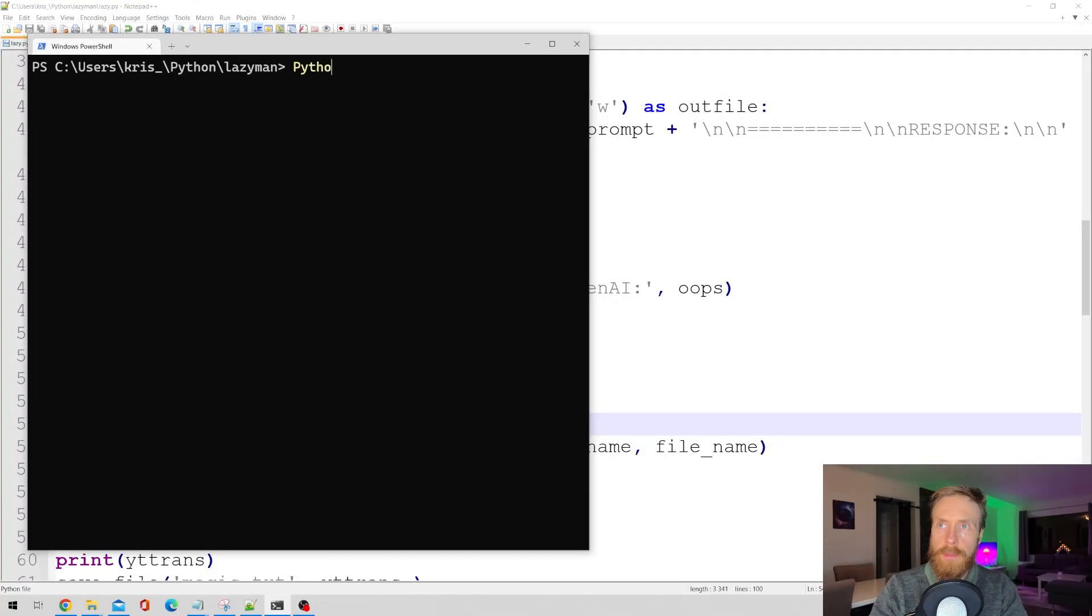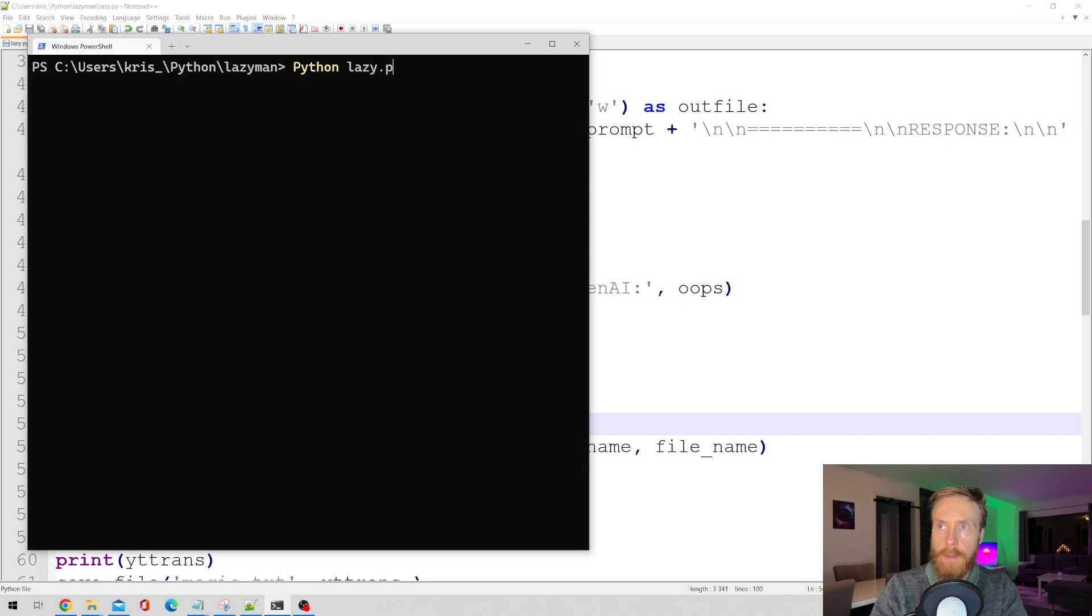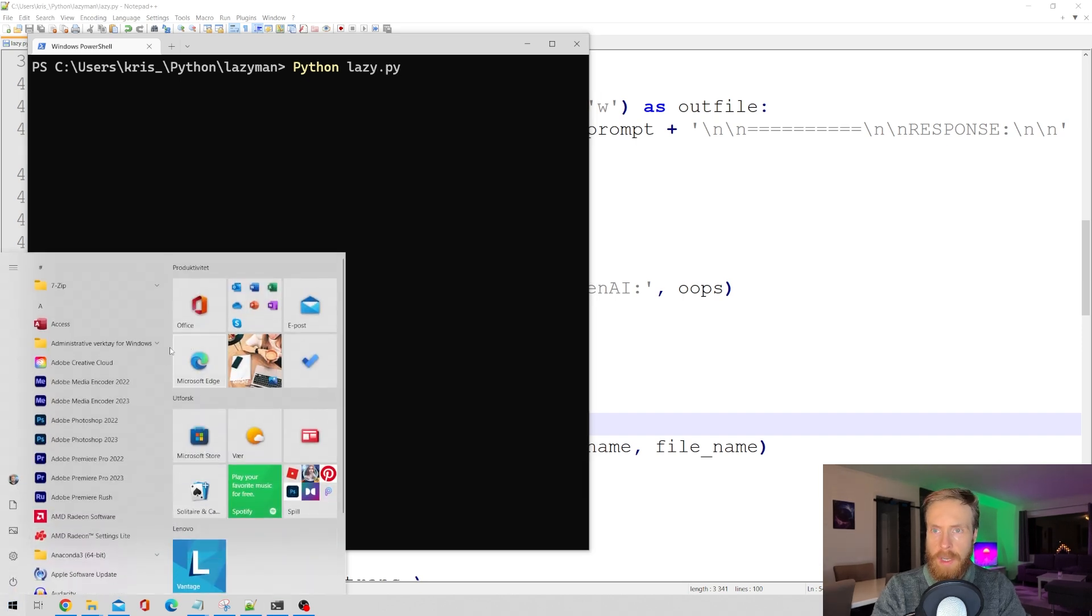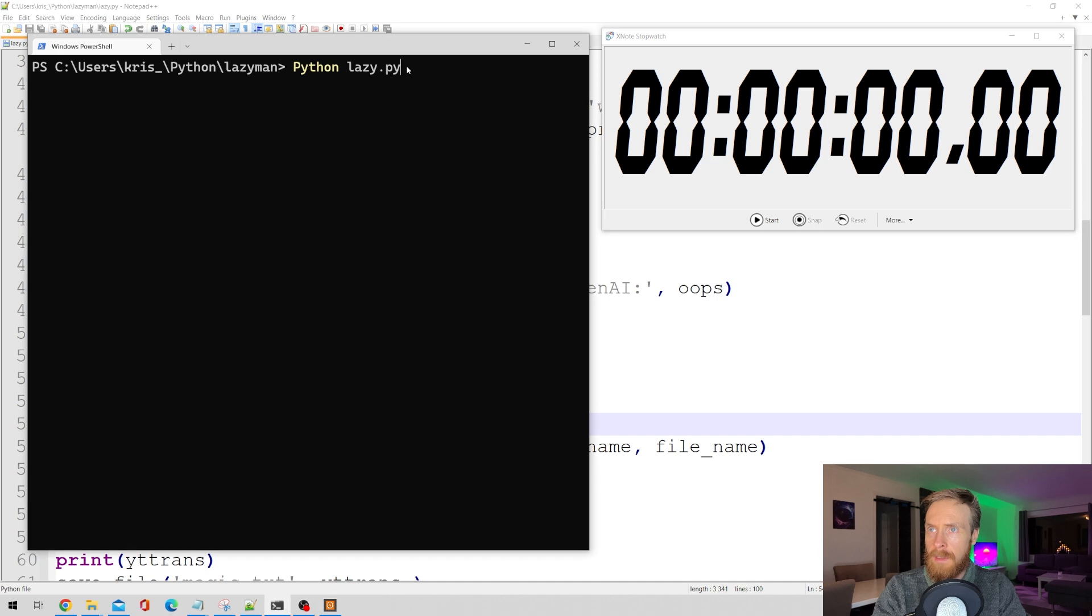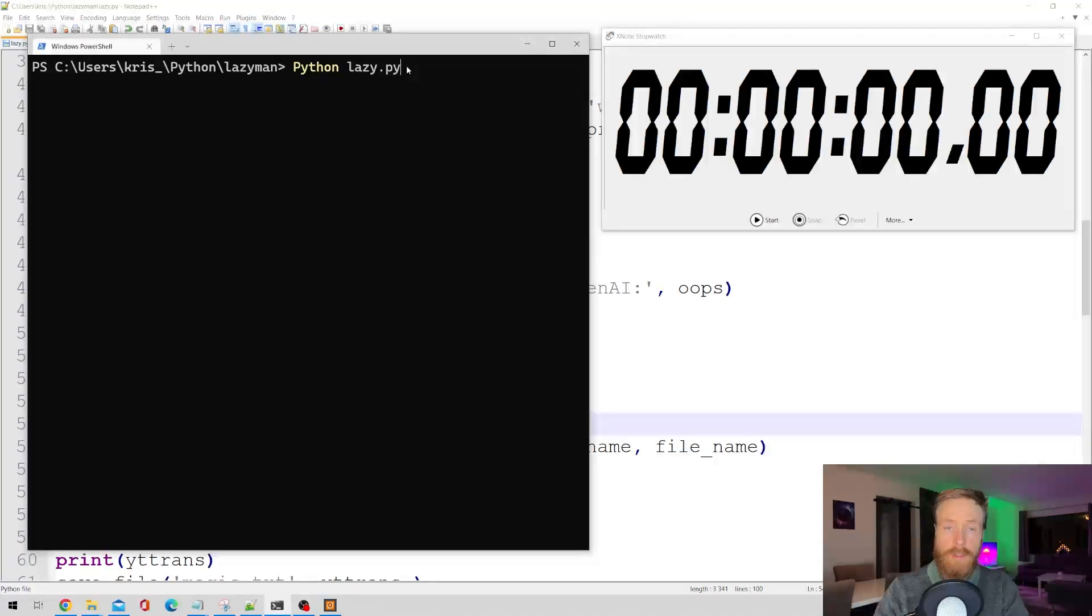So let's go Python and it's gonna be lazy.py. Let's grab our timer to see how long this takes. And then it's just gonna be run the script and see how long this takes.